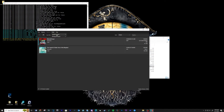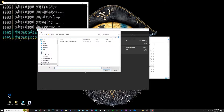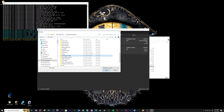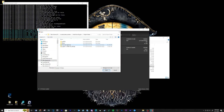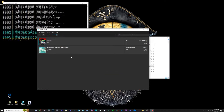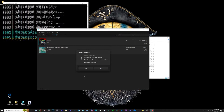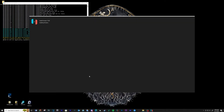Now open Tools, install firmware from XCI or zip, locate your firmware zip folder and then click open. Let the firmware install.